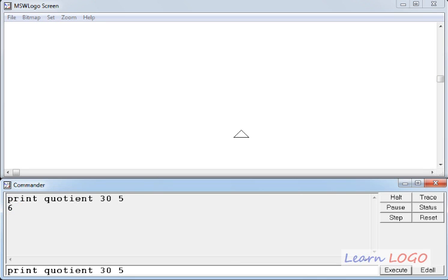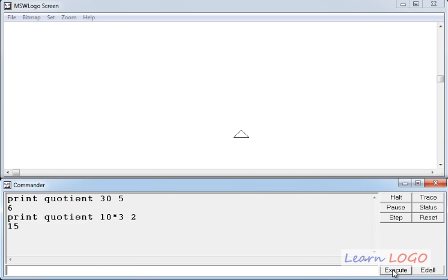In this function you can also give an expression as the parameter. Suppose if I change the first parameter to 10 multiplied by 3 and change the second parameter to 2, let's see what we get as a result. Yes, it displays 15, which is the quotient when we divide 10 multiplied by 3 — that is 30 — by 2. So the first parameter is taken as 10 multiplied by 3, which is 30, and 2 is the divisor.